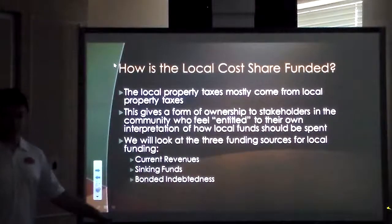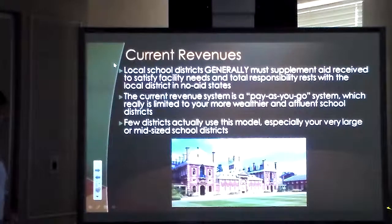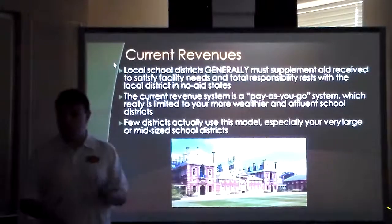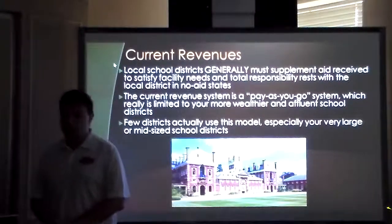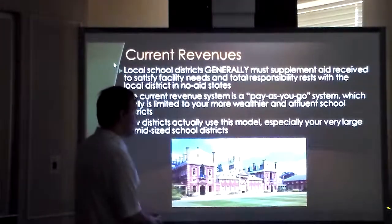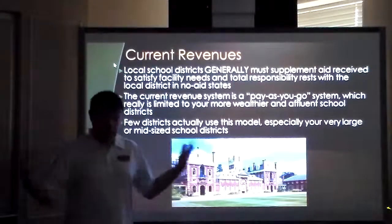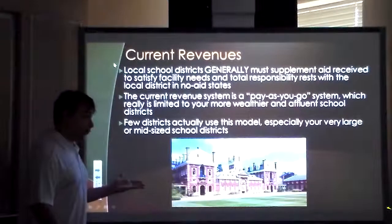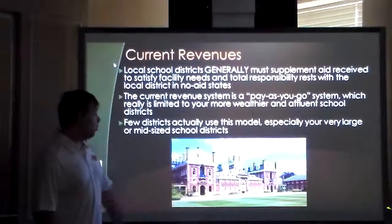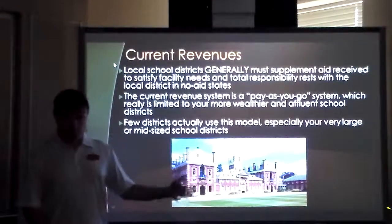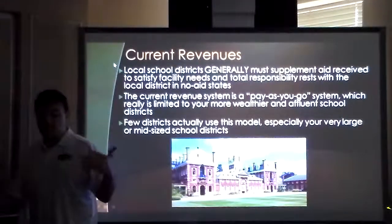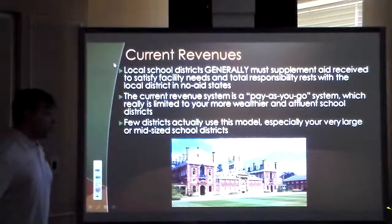Most of the time local districts have to supplement state aid received. The revenue system in our state is pay-as-you-go, which really helps wealthier and more affluent school districts — if they need something and can afford it, they get it. Poor and rural school districts don't. Larger mid-size districts will use a different model; smaller districts can do pay-as-you-go because they know their population and needs.